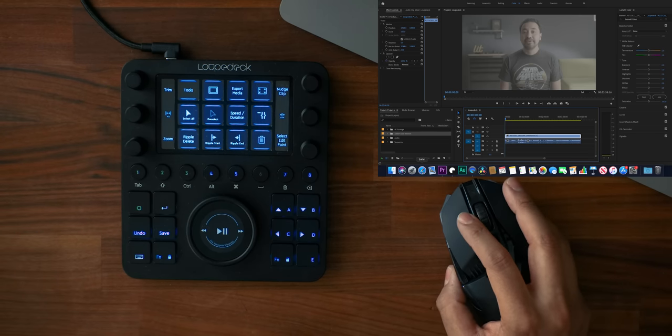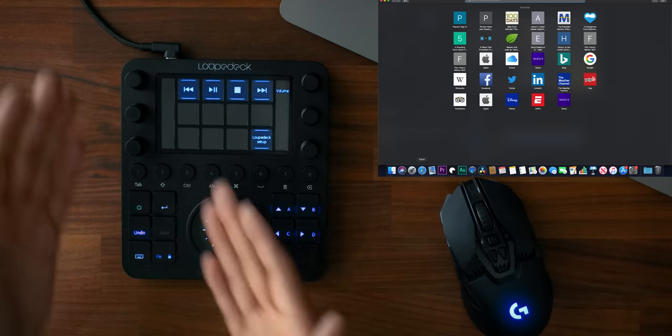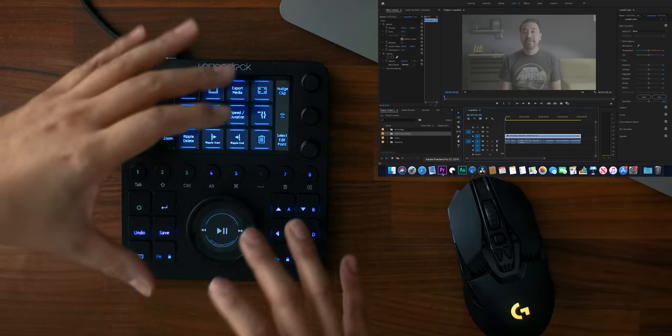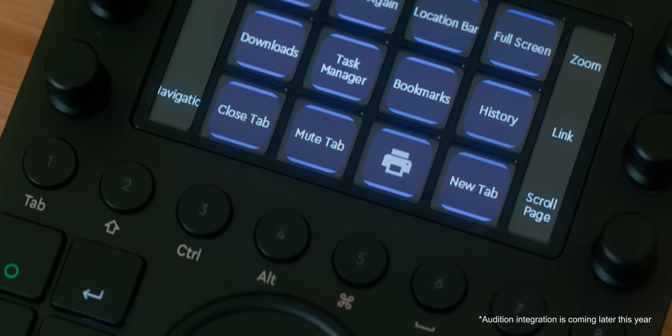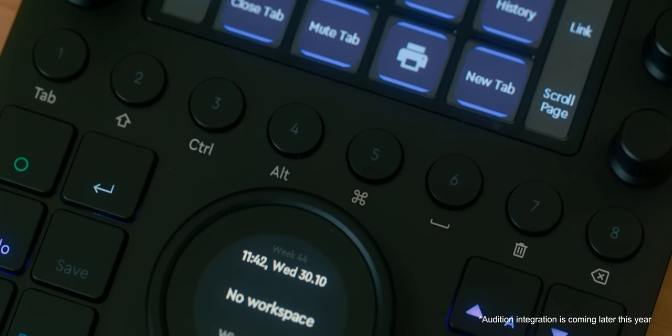You'll notice there's a big difference between this and the Loupedeck Plus — mainly that this is a lot smaller, about a quarter of the size. But most importantly, the biggest difference is that it dynamically changes depending on how you edit. For example, if I jump into Safari things change automatically; if I go into Premiere Pro it dynamically changes. This also works with Adobe Audition, Final Cut, and a slew of other applications.